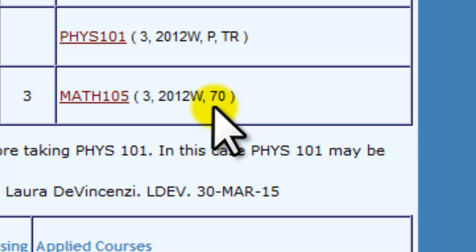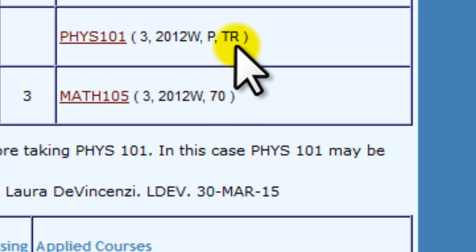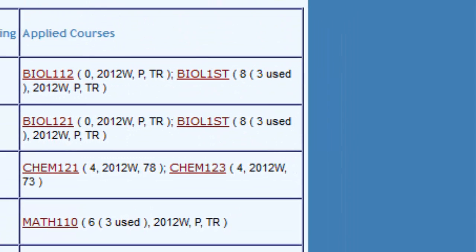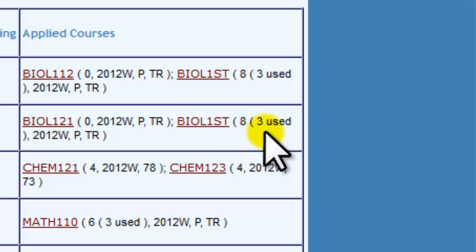You may see other notes such as TR, which means Transfer, or CDF, Credit Defill. Sometimes you will see a course worth eight credits, for example, and the system will only use three to fulfill the requirement. It will apply the remaining credits in another requirement, if possible.